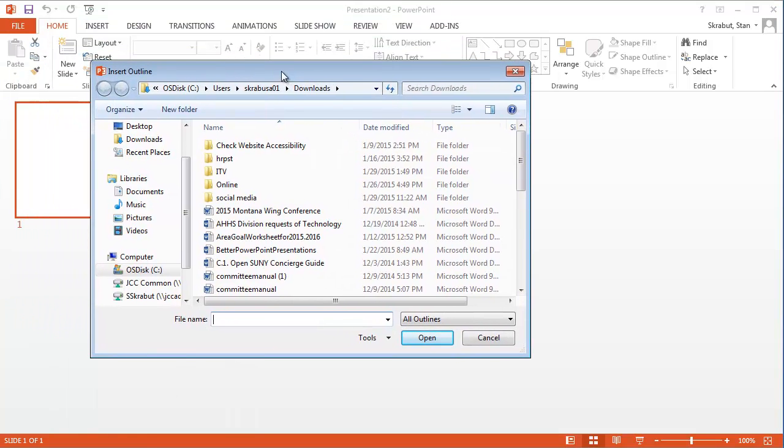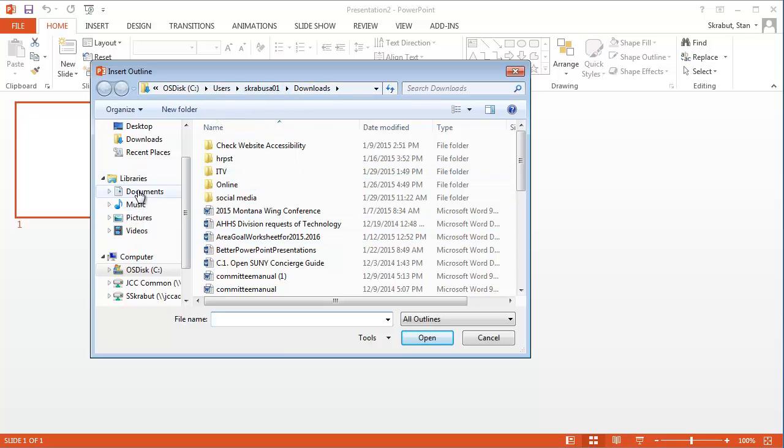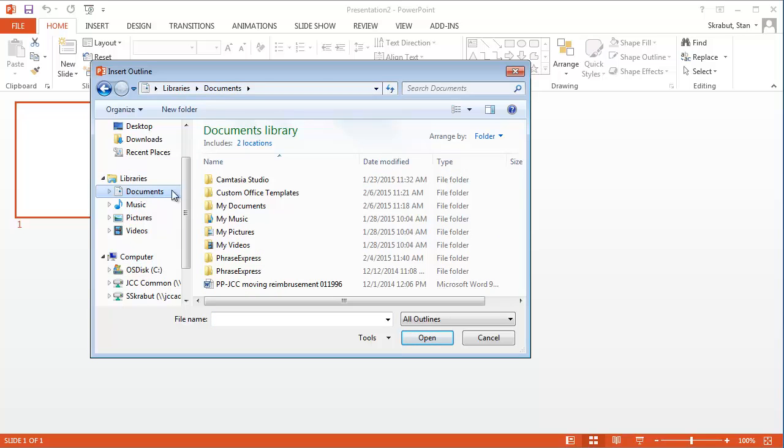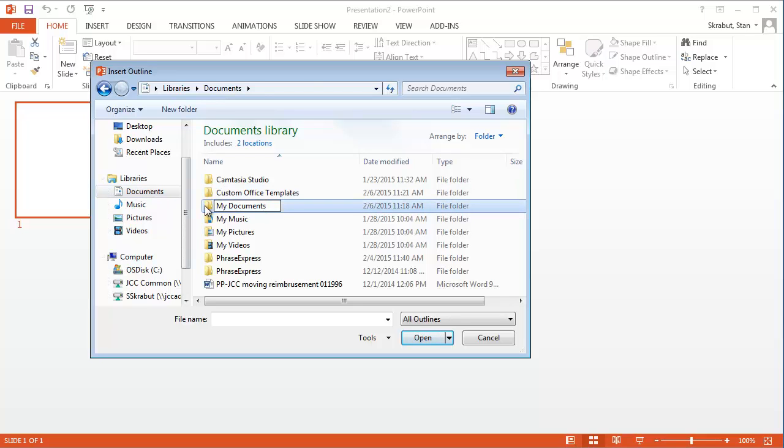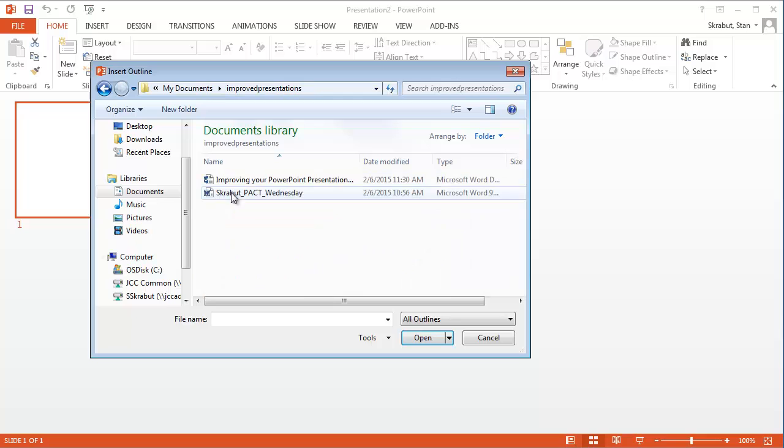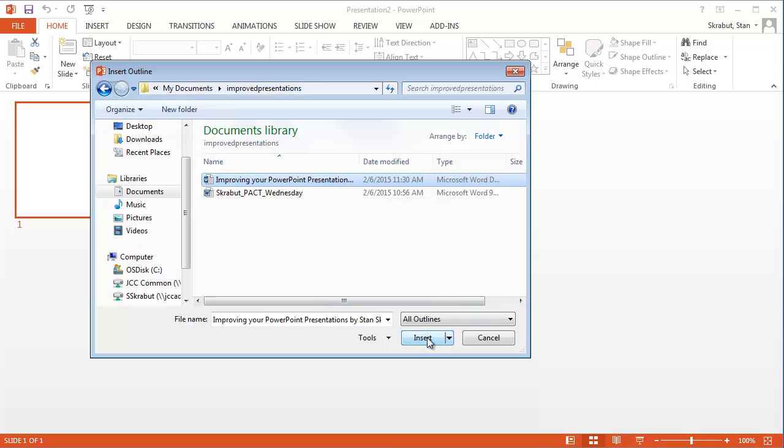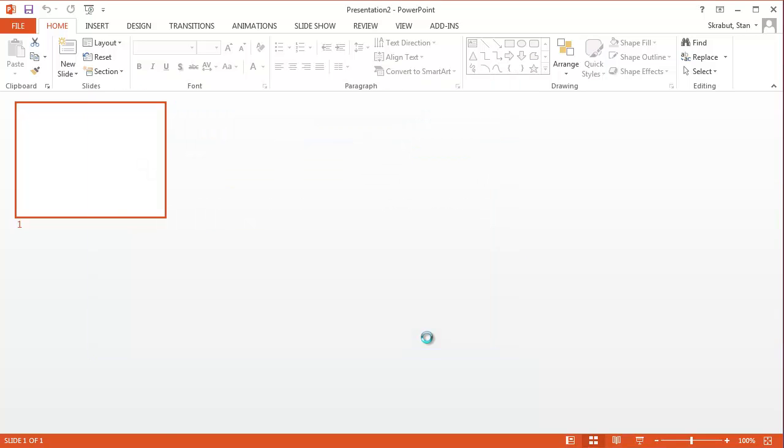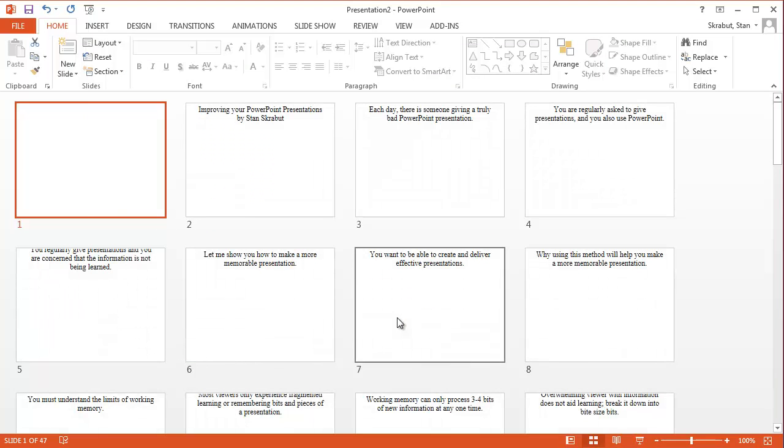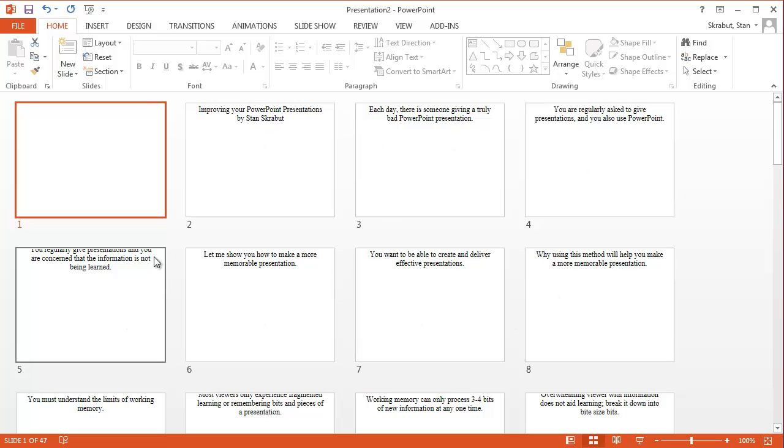And Slides from Outline brings up where you can search for various slides. So I'm going to navigate to my slides, and I'm looking for that document that I created, Improving PowerPoint Presentation. And I'm going to insert. And so what Microsoft PowerPoint does is it will take each one of those and bring it in as a new slide.